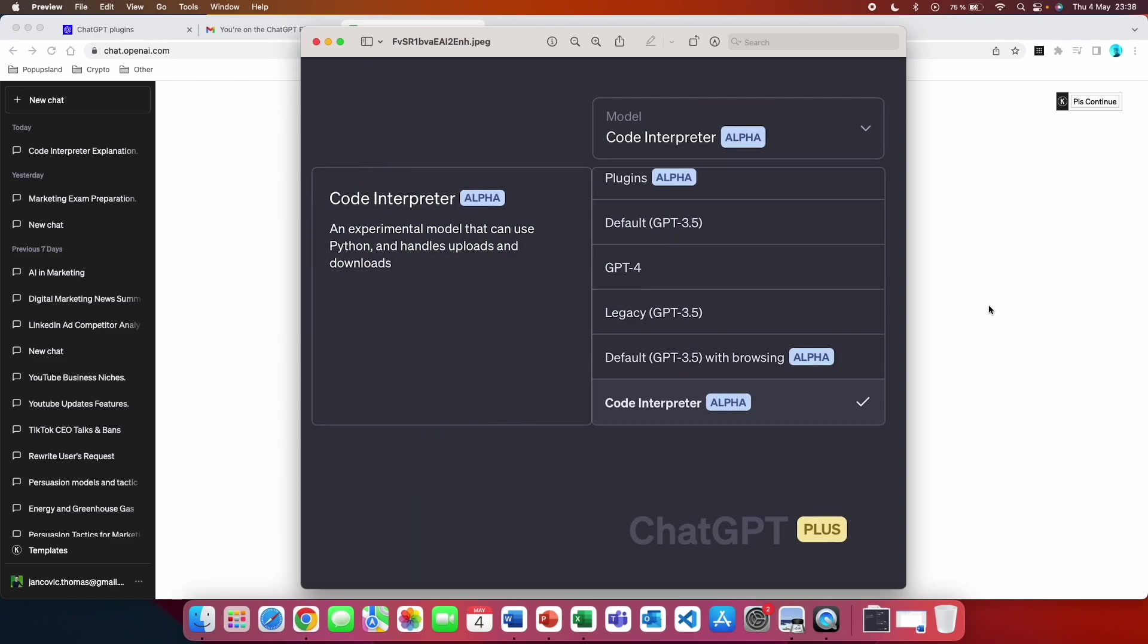You are going to have this drop down menu, then there is going to be an option for you to choose code interpreter. They describe it as an experimental model that can use Python and handle uploads and downloads.